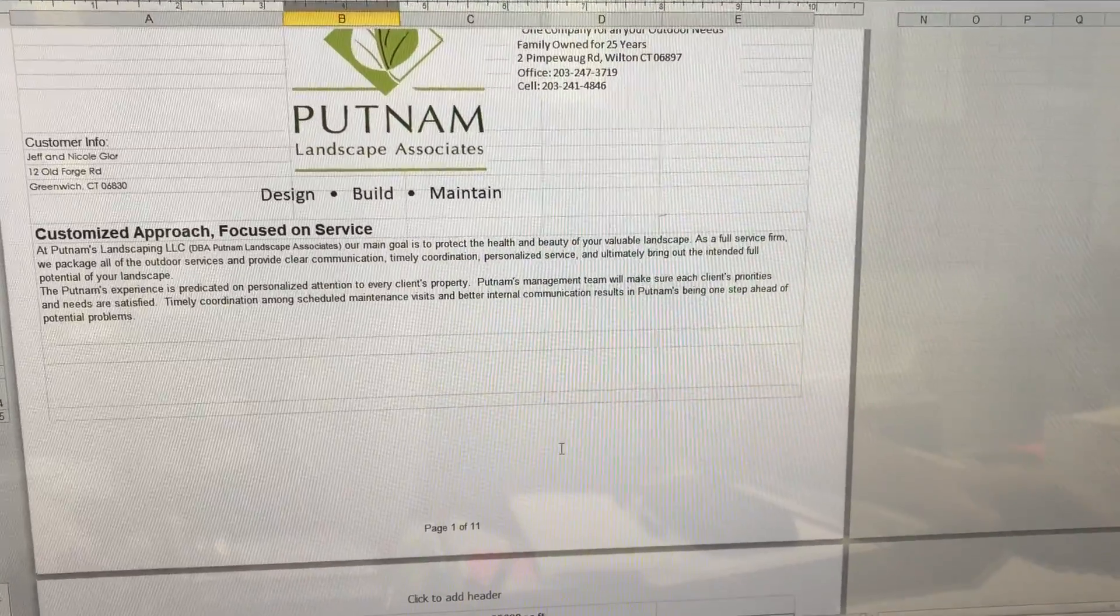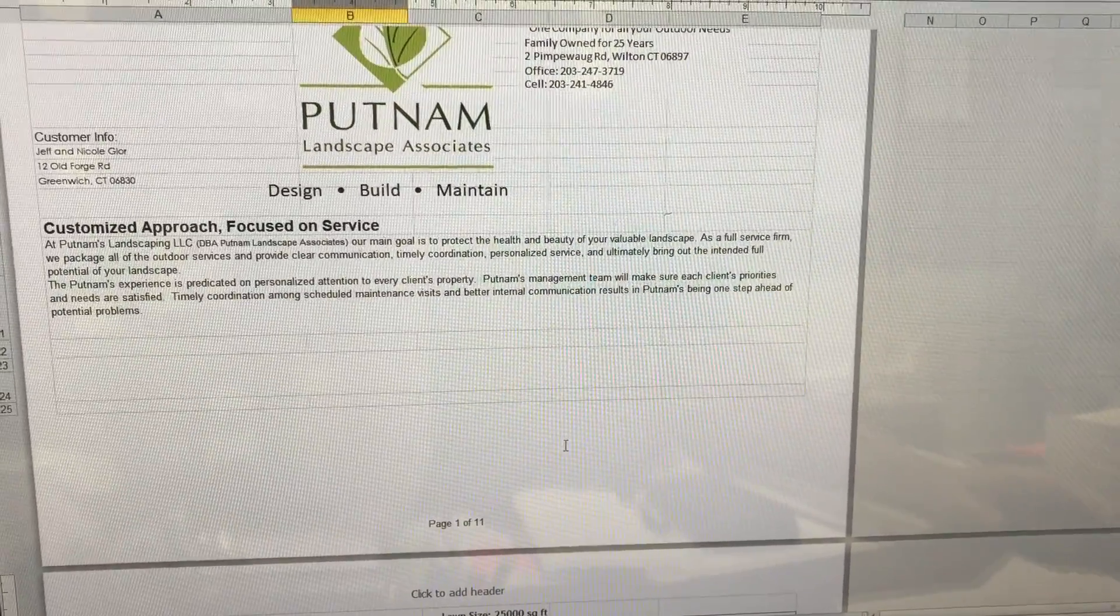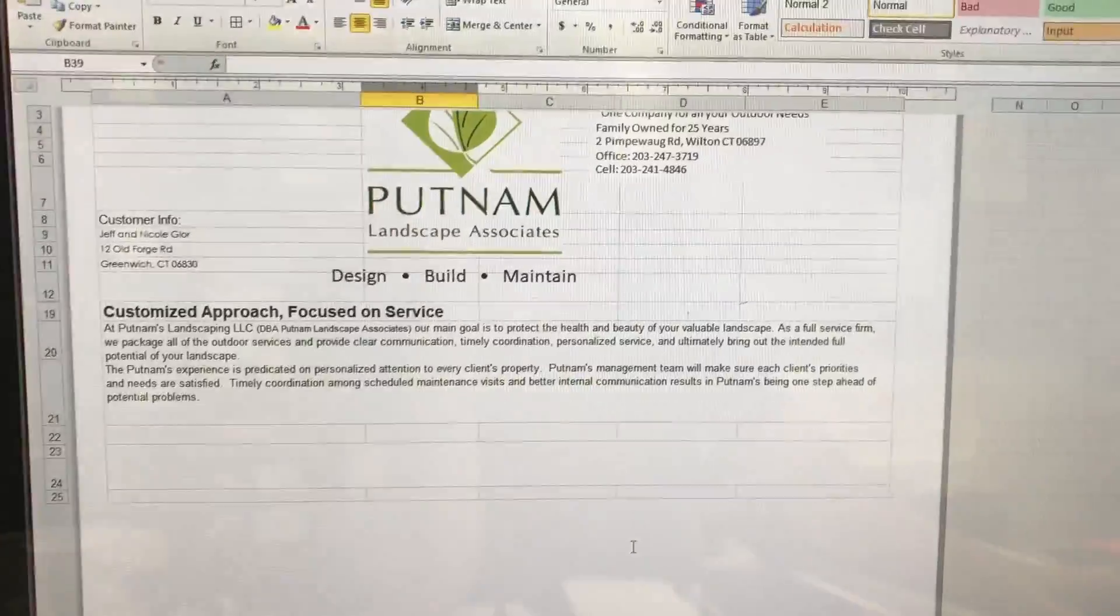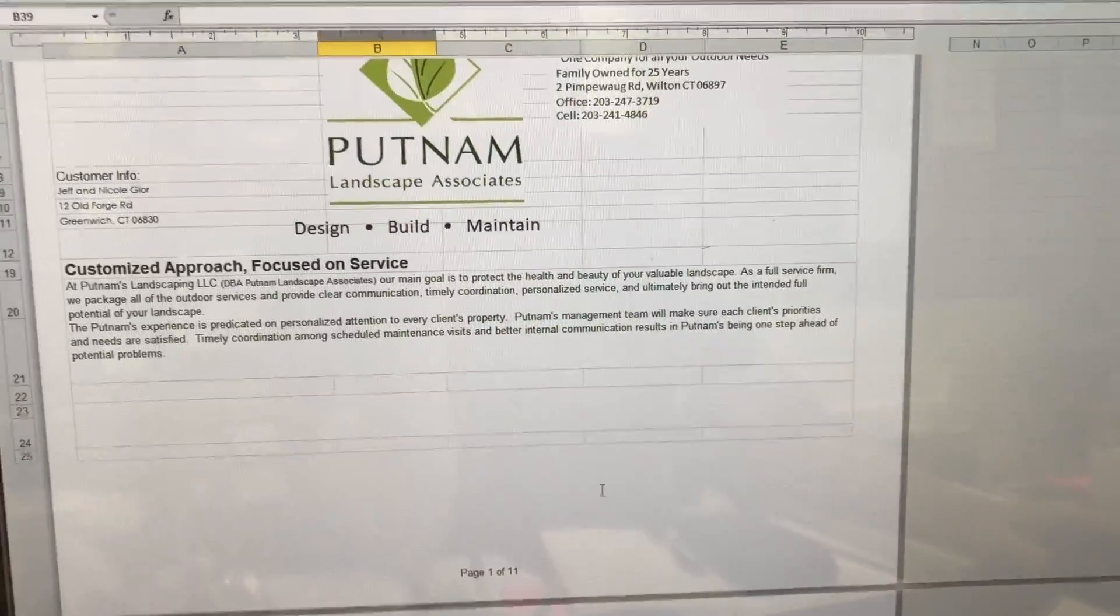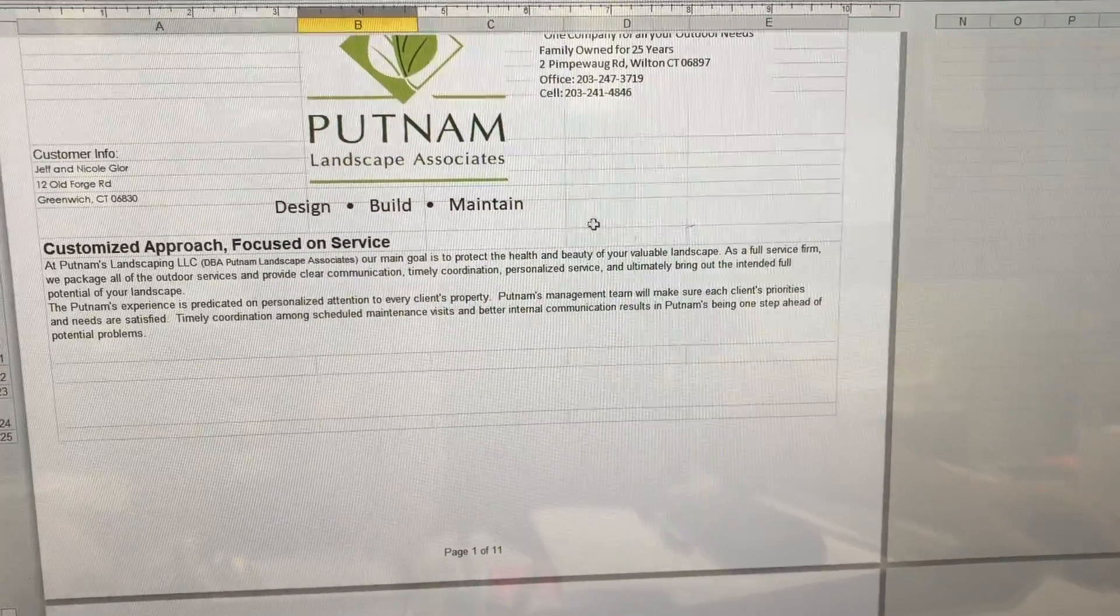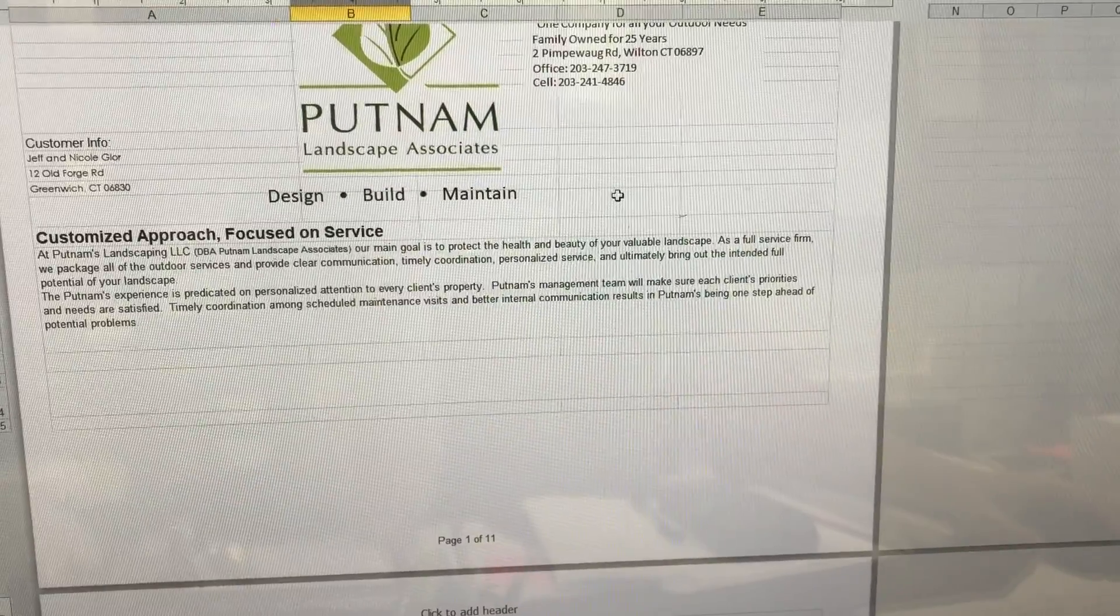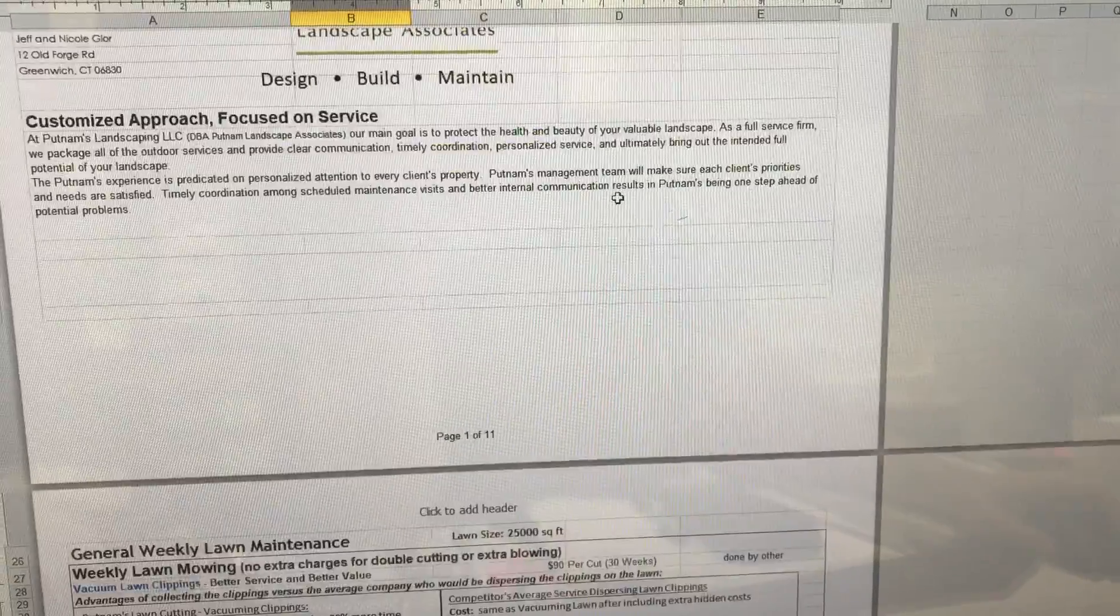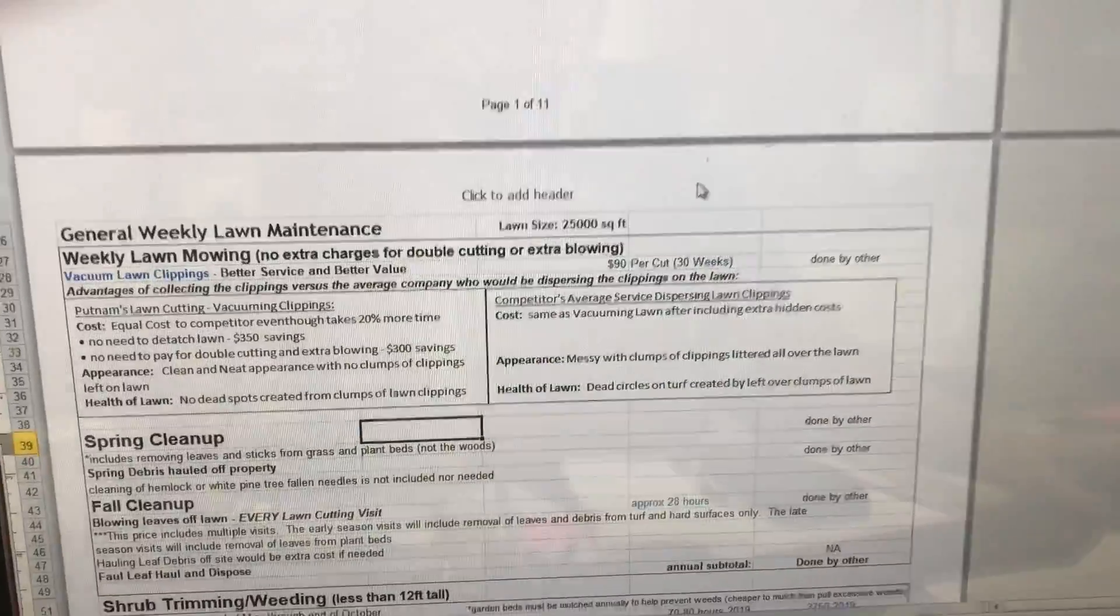Hey Jeff and Nicole, it's Grant here. It's about 11 o'clock on Sunday, just circling around to creating the maintenance proposal. I'll go through it with you real quick so you understand everything.